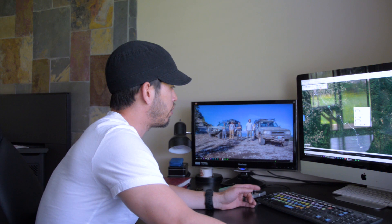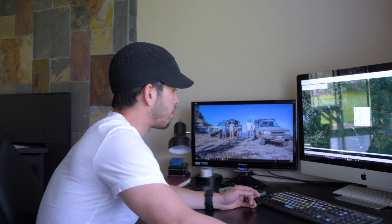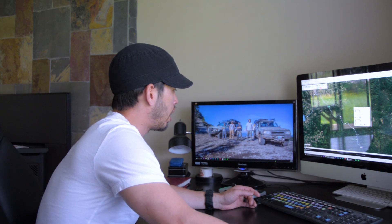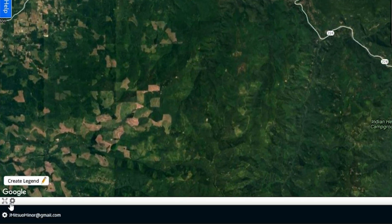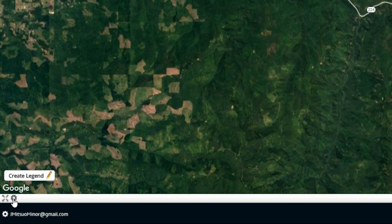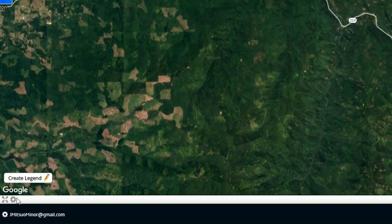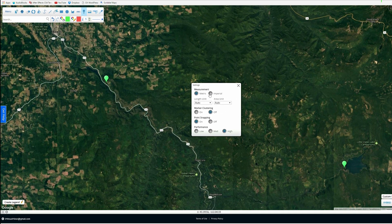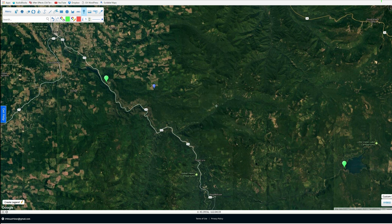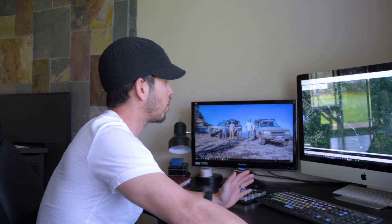A couple of things you might want to do: if you click down at the bottom to this area, there's a little gear cog. Go ahead and switch it to Imperial, and that'll give you miles instead of kilometers, which makes it a little easier for us. Just a couple of shortcuts.